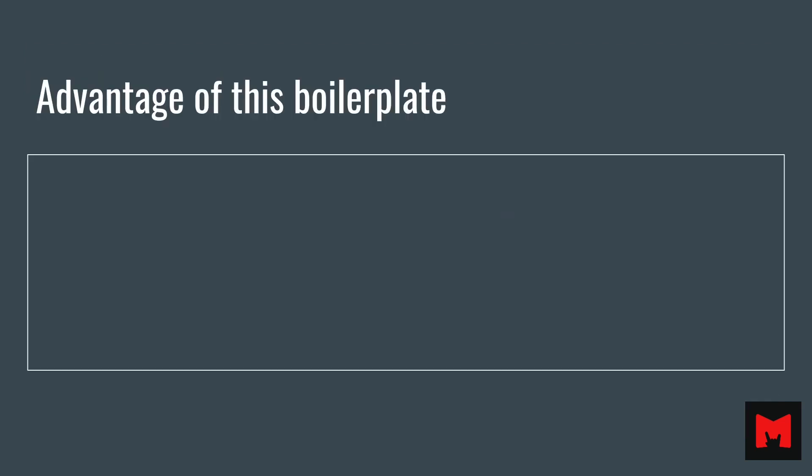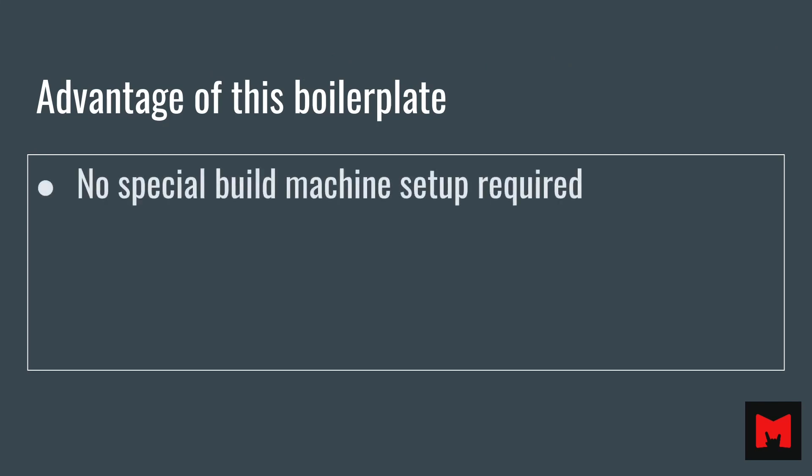Let's talk about the advantages of this boilerplate. With our boilerplate, you don't need to think about setting up a build machine to build an Android application. We use a Docker container with pre-installed dependencies like a build environment.